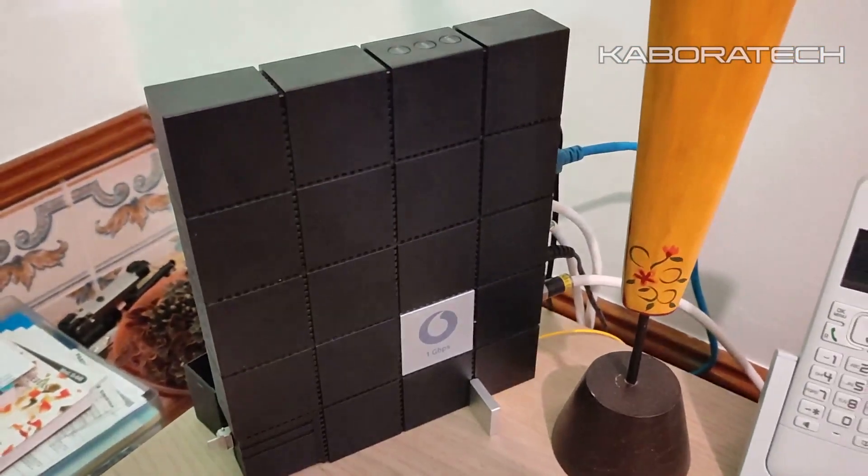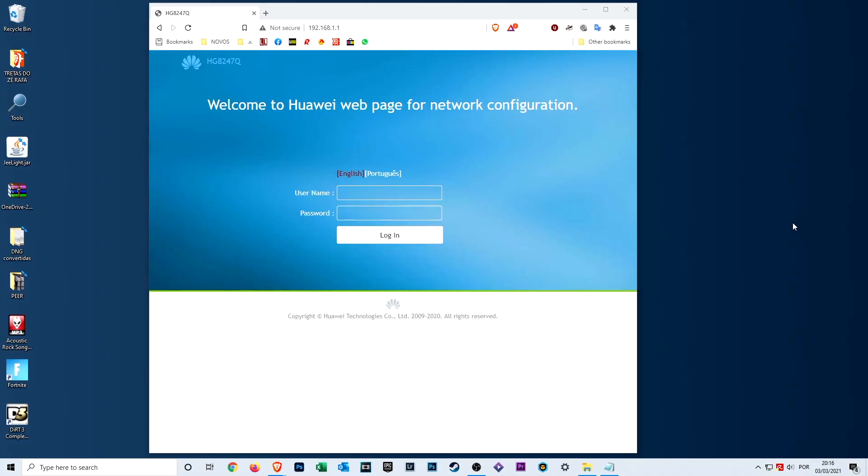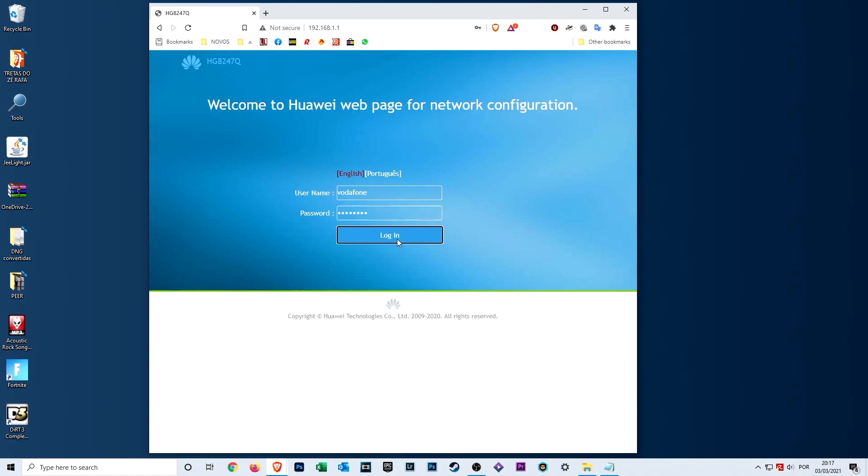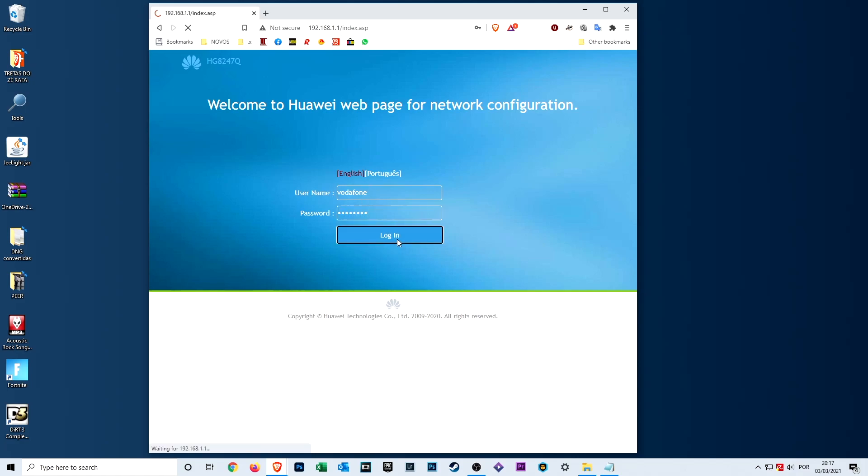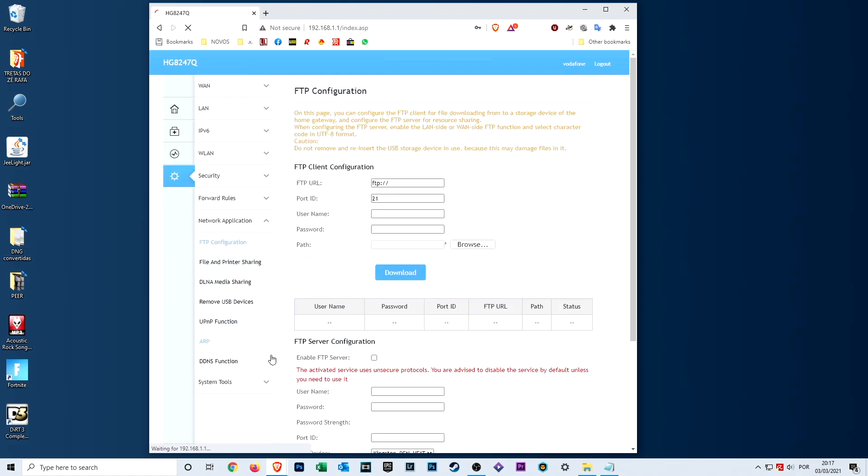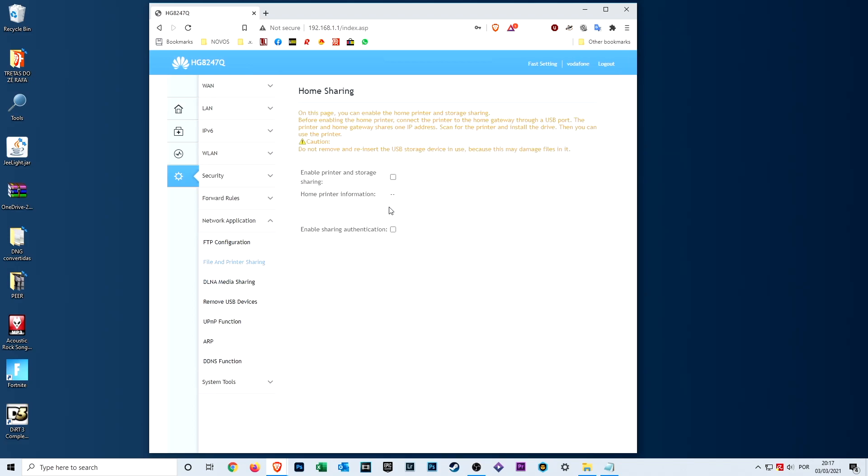As you can see, I already plugged in my USB flash drive. Now we need to go to the browser and enter your router IP address, 192.168.1.1 for me. Username and password are vodafone. If your router is different, the credentials will probably be different. We need to turn on home sharing.